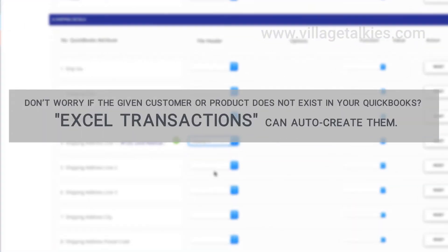Don't worry if the given customer or product does not exist in your QuickBooks. Excel transactions can auto-create them.